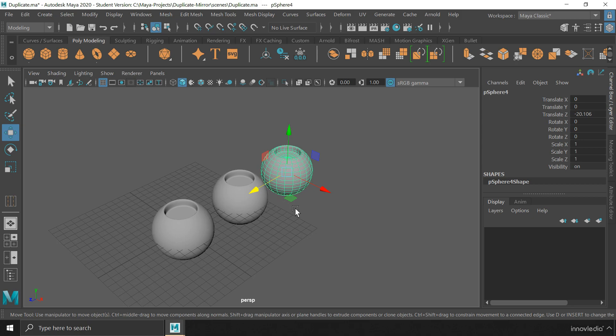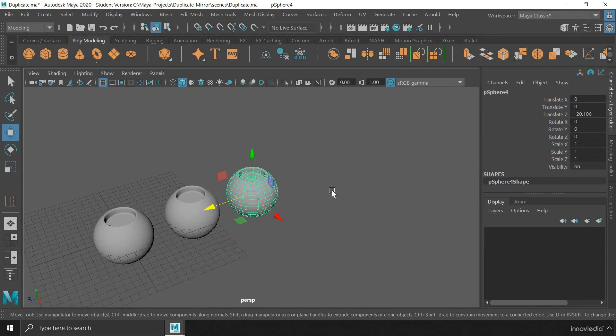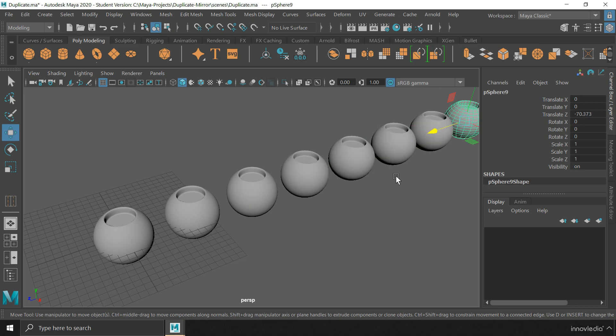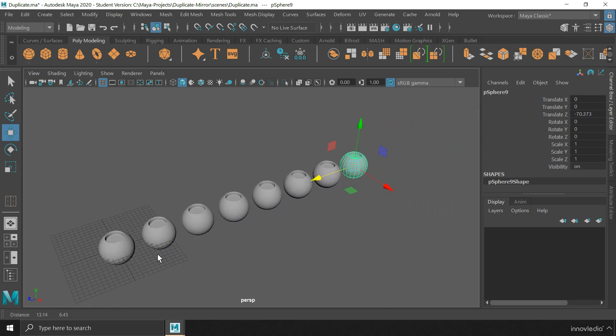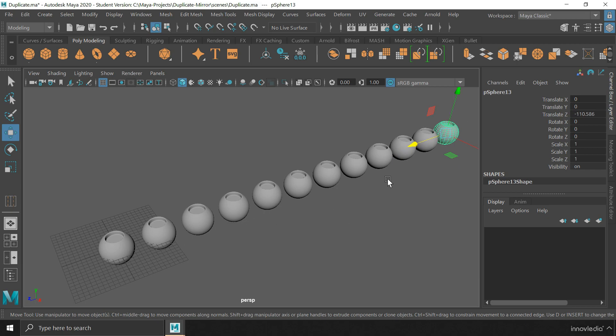We use this duplicating method to create repeating objects in our scene. We just have to press Shift plus D over and over again to keep duplicating the object along with the transformation added on top of the previous transformation.